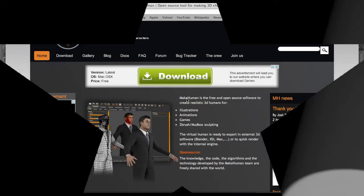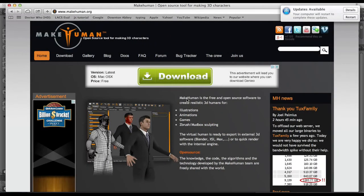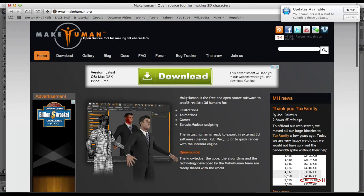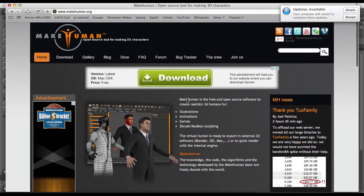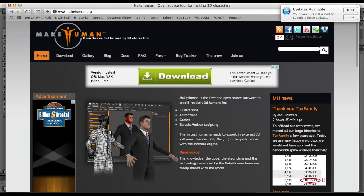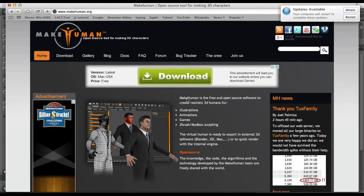This is an update to a previous tutorial that I did on MakeHuman. So MakeHuman is a very cool and very easy software that allows you to generate your own 3D characters, and then you can export them to a 3D software like Blender or Maya or whatever.